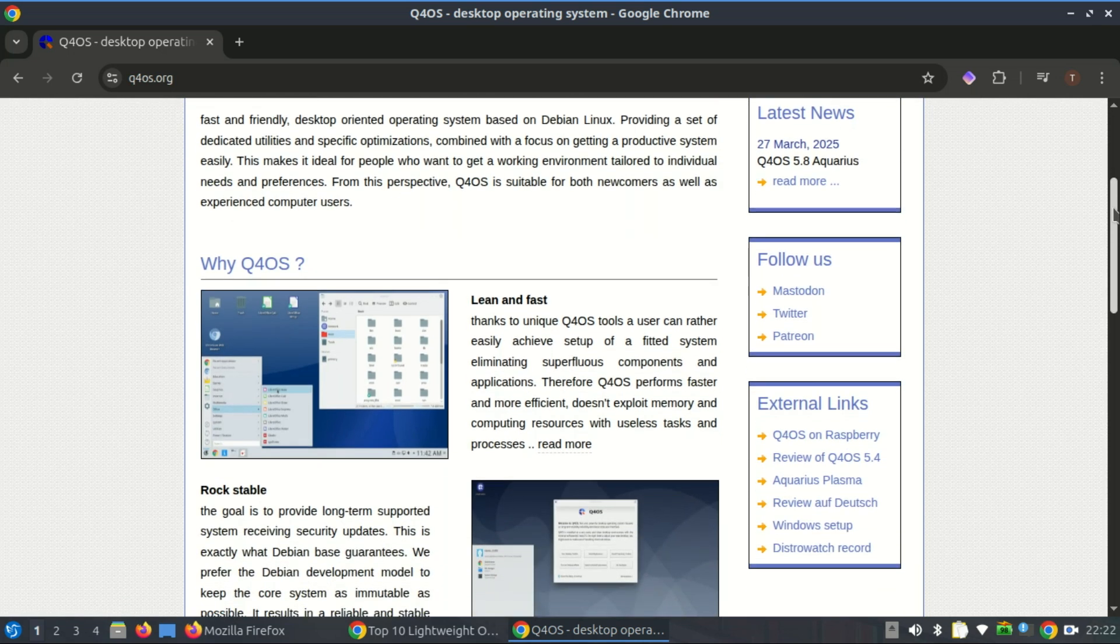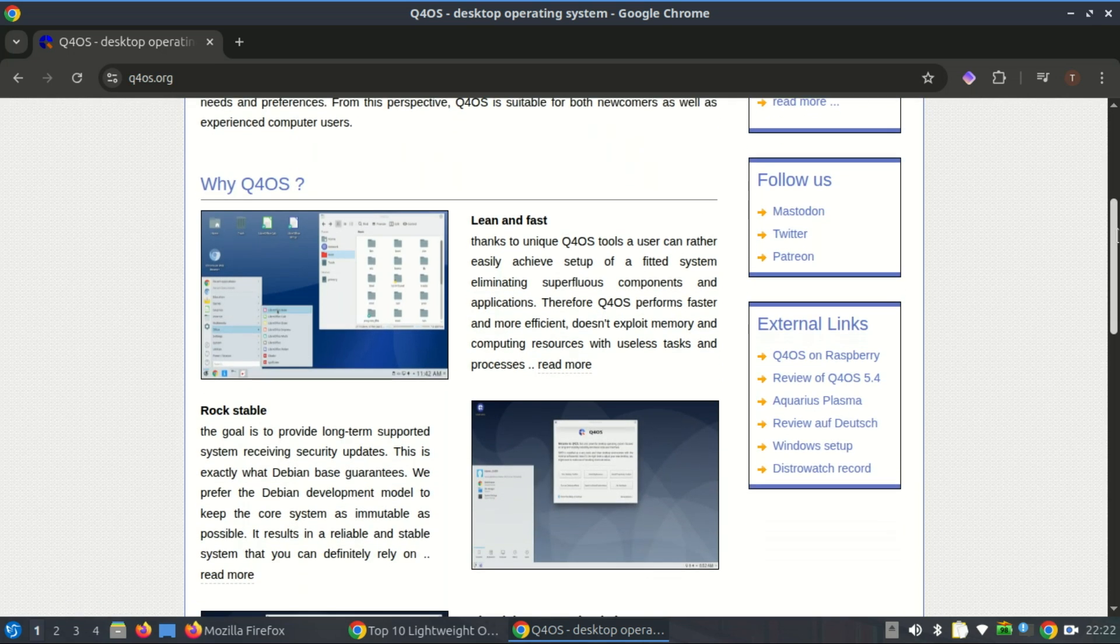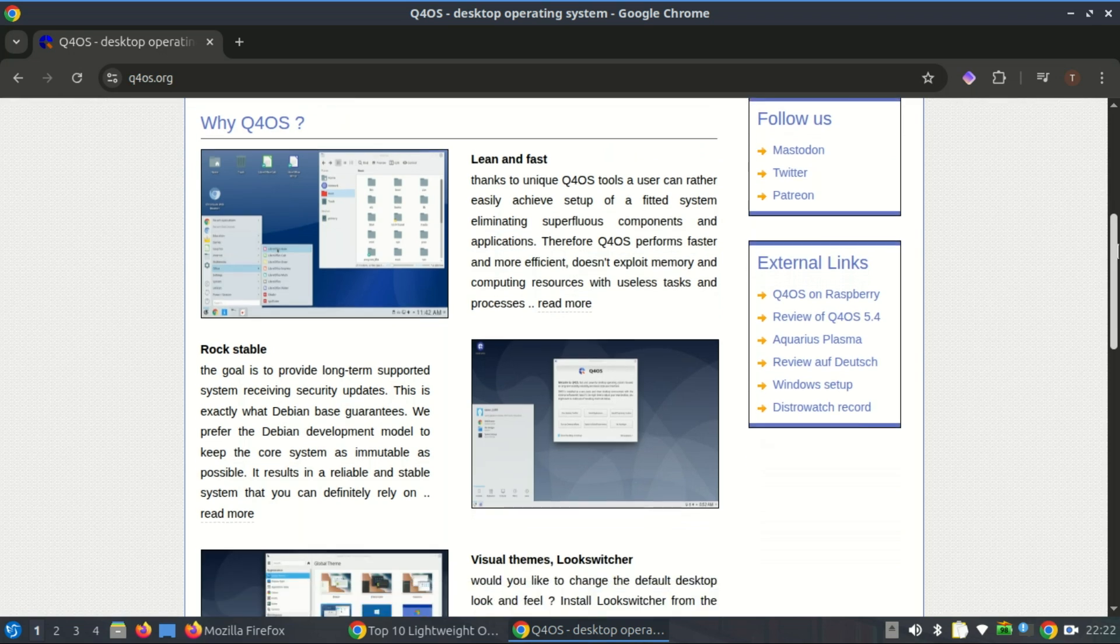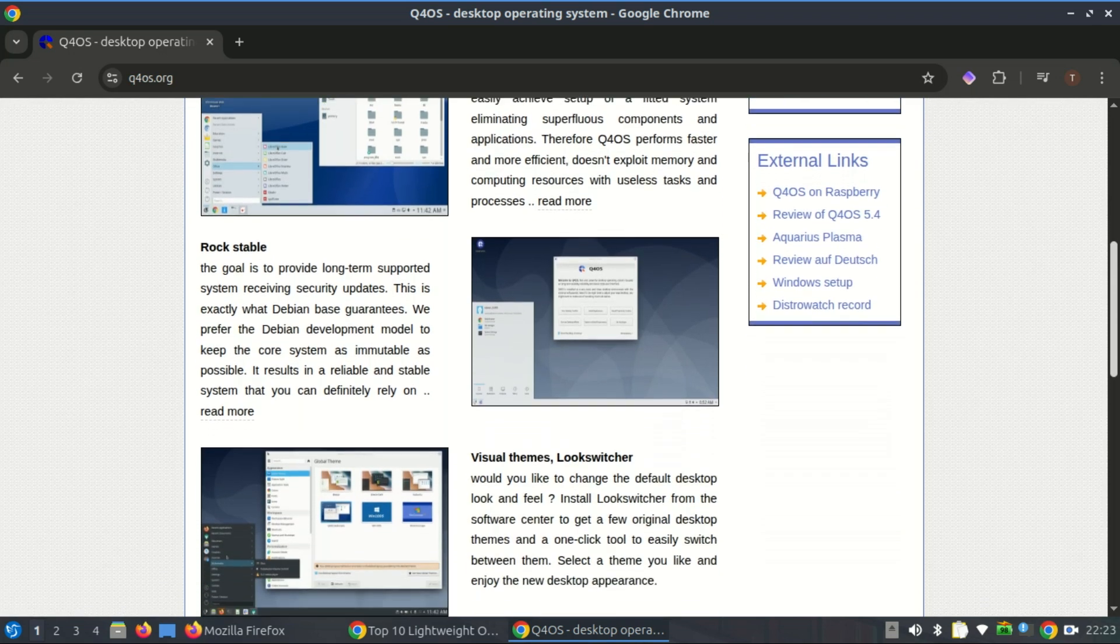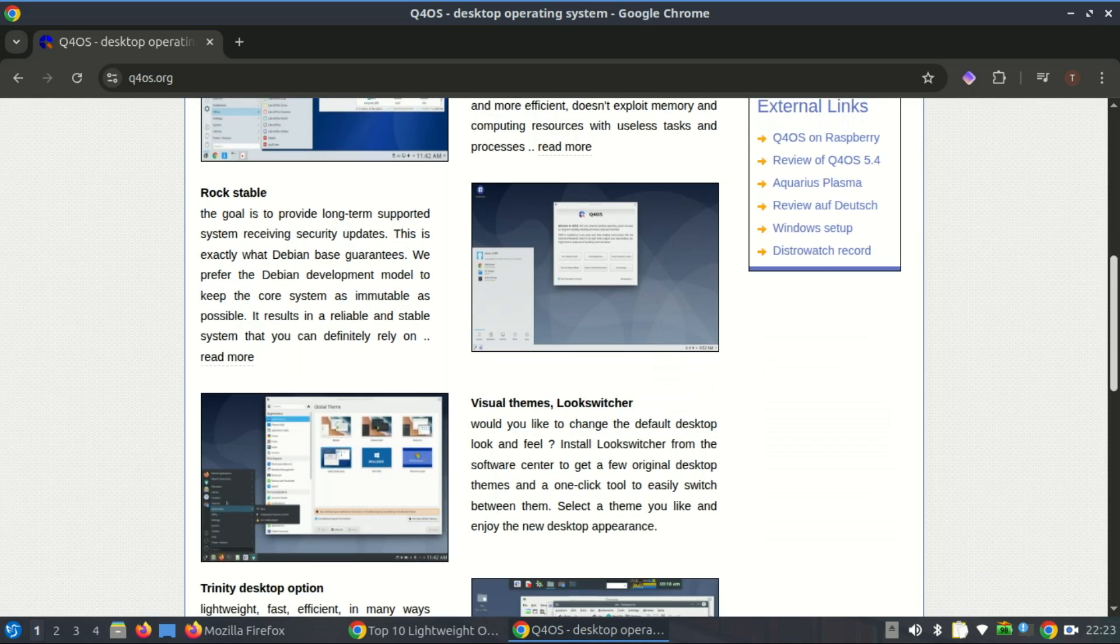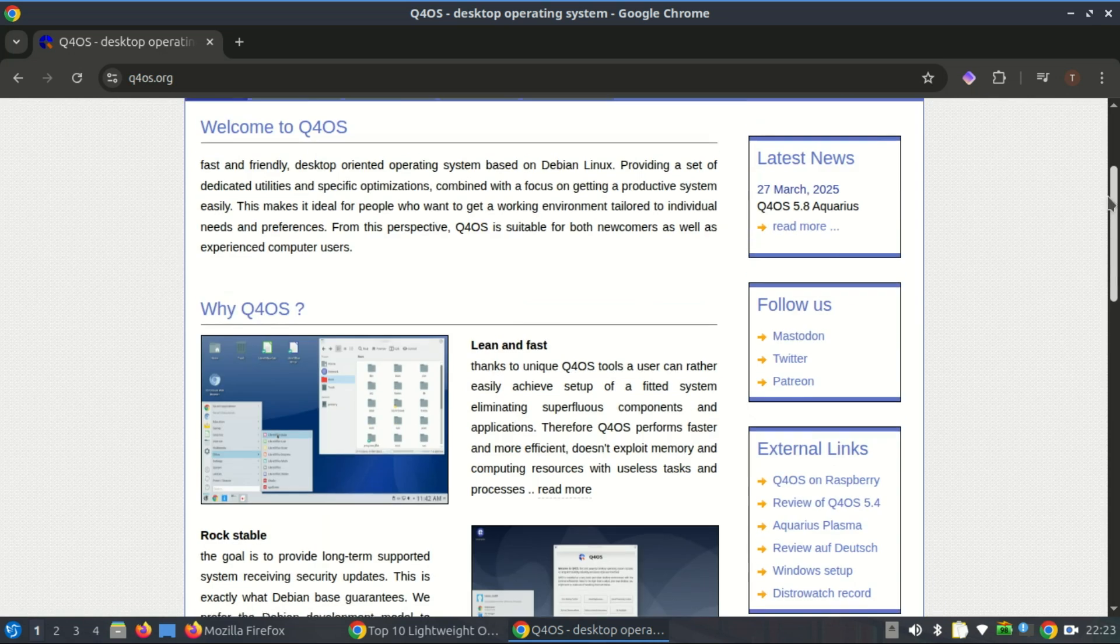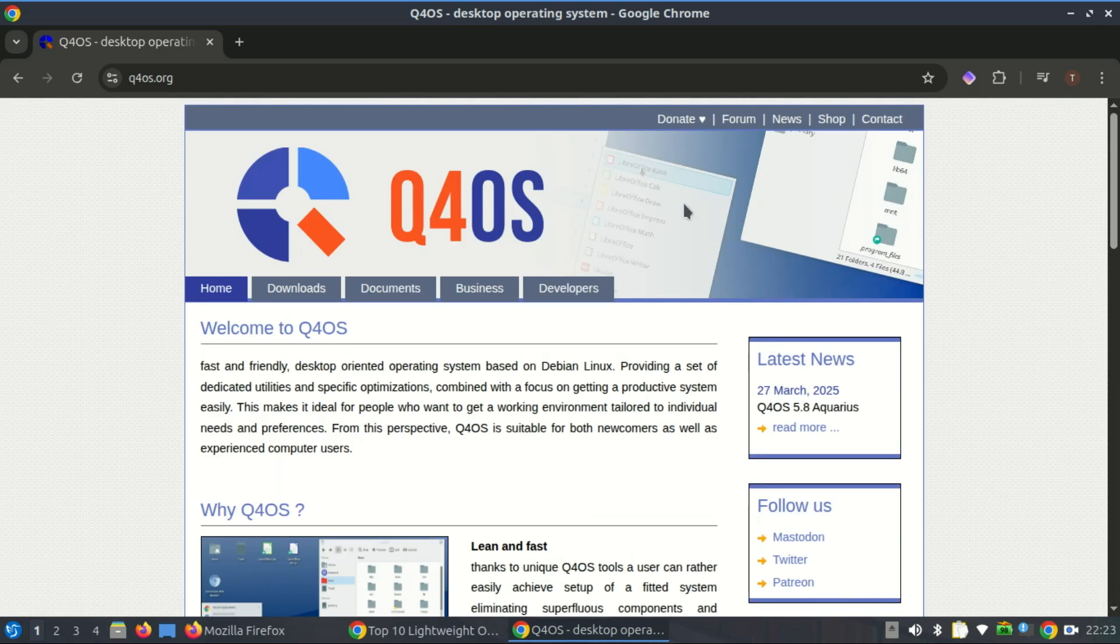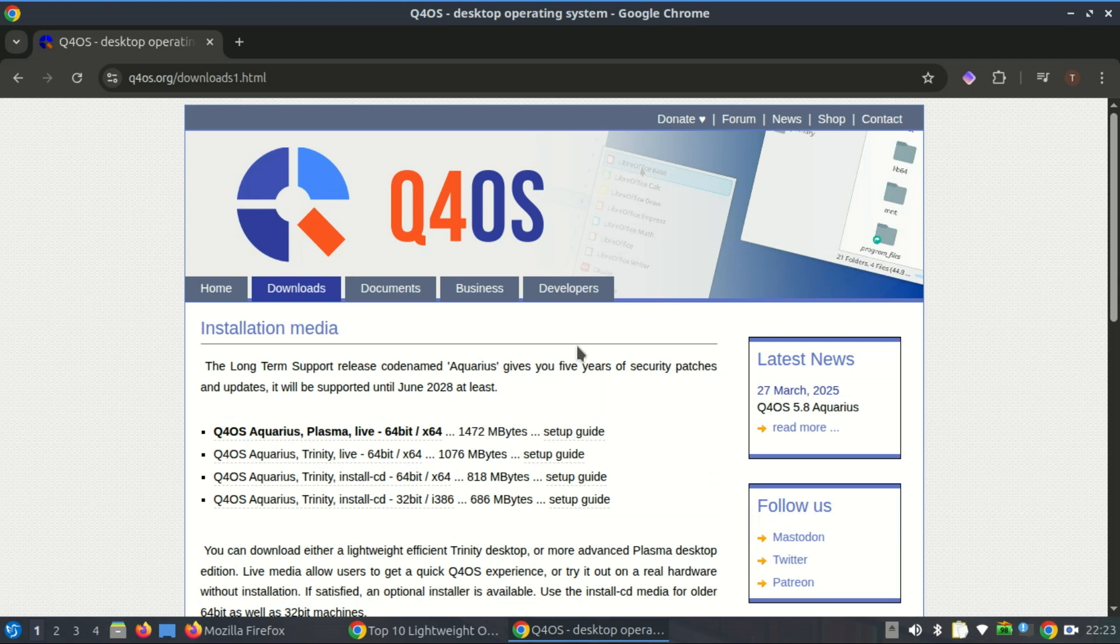Its Trinity desktop environment is especially lightweight, making it even more suitable for 32-bit systems. By maintaining 32-bit support, Q4OS offers a lifeline to hardware that might otherwise be discarded, helping extend the usability of those machines and supporting sustainable computing practices.